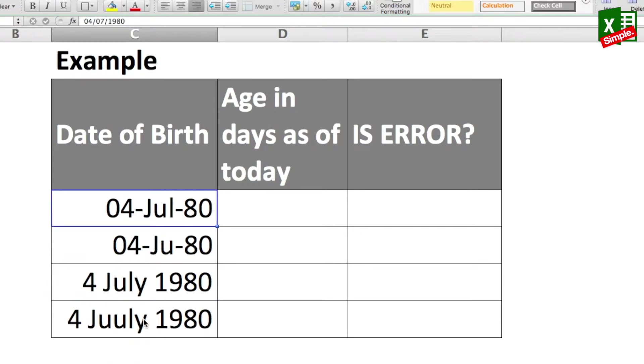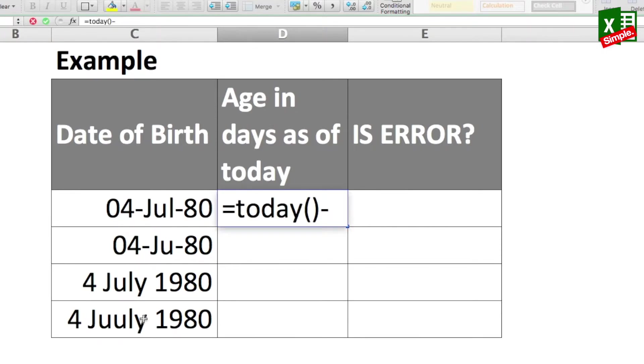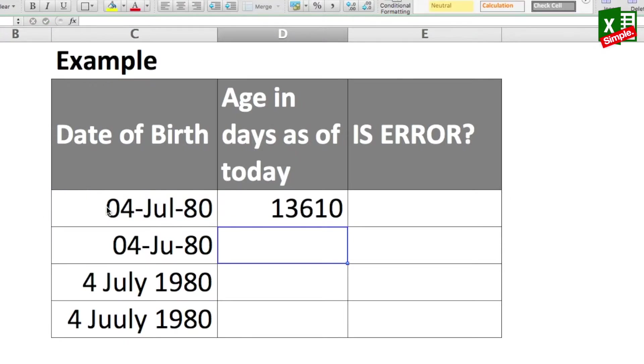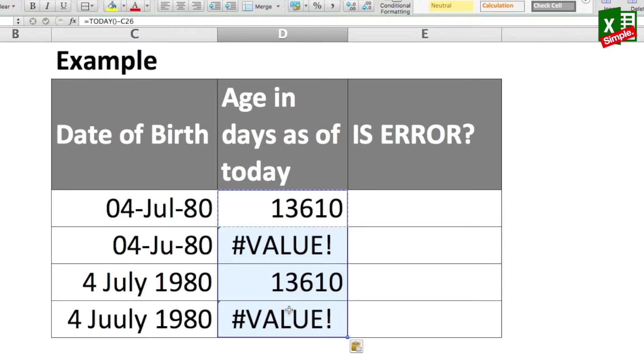So in order to calculate the date, I will subtract the date of birth from today. So what I'll do is equal to TODAY minus the date of birth and enter. So this will give me the age in days. I'll just copy this function and paste in the entire array.